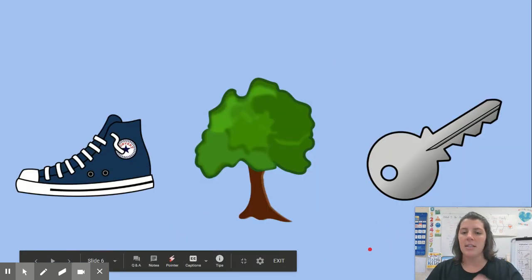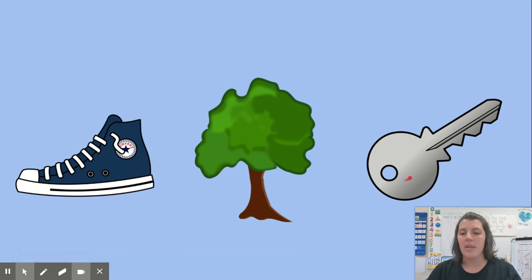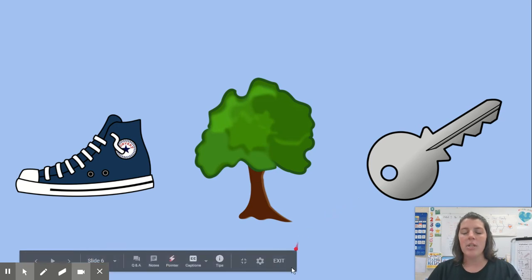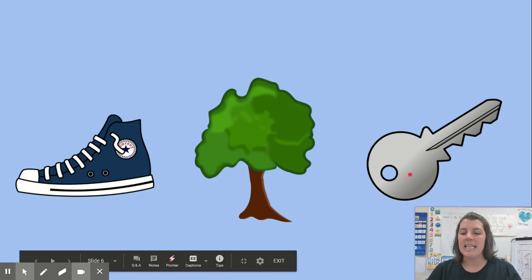Let's see our next set. We have shoe, tree, key. Which of those words rhyme? Listen again. Shoe, tree, key.